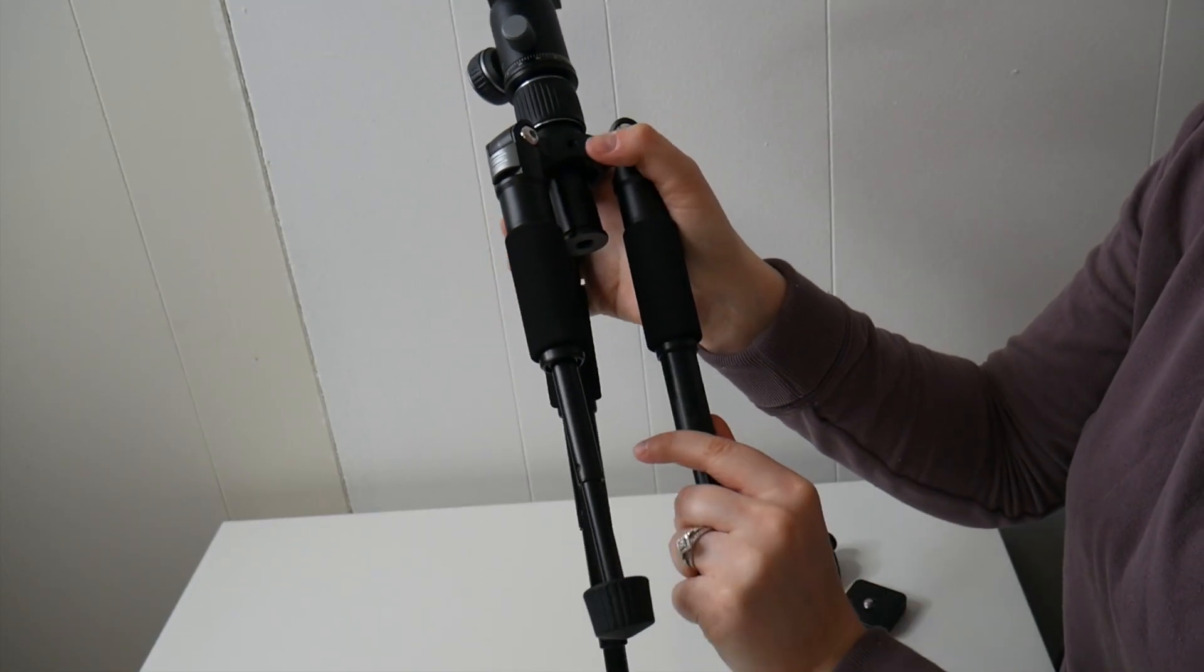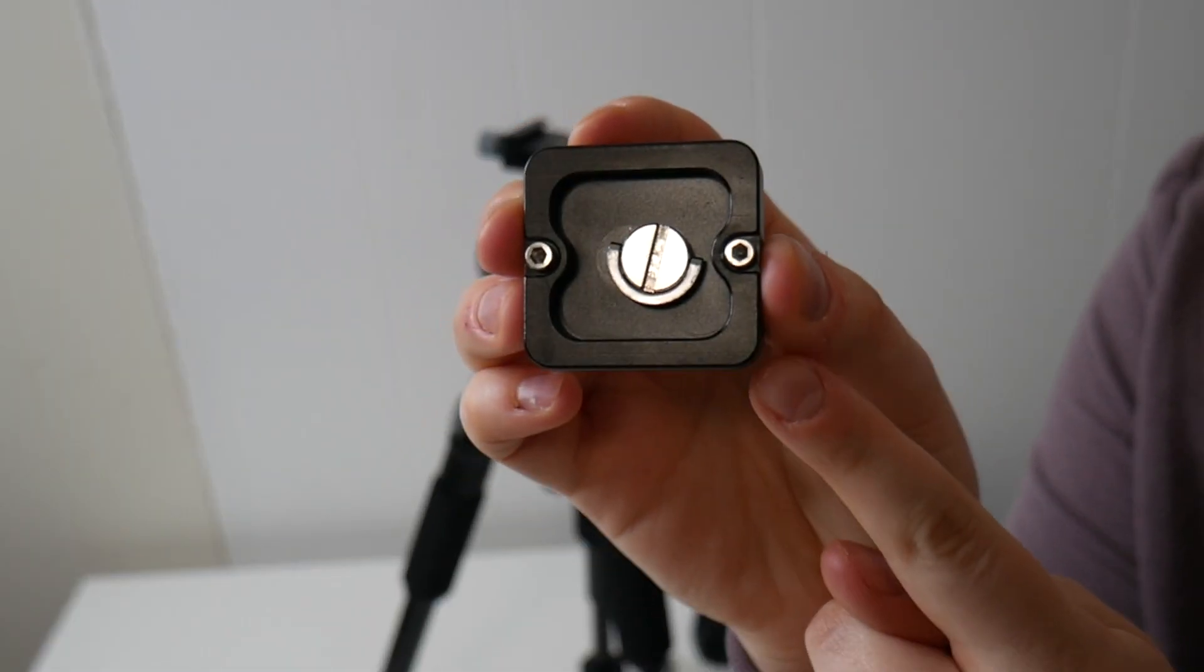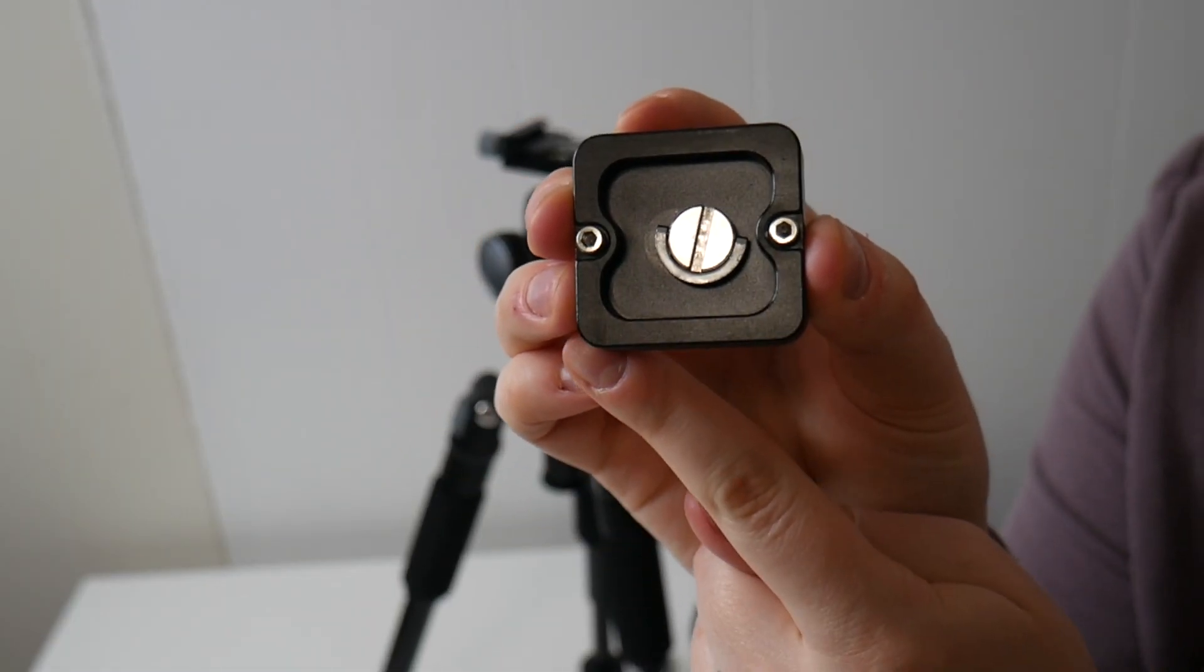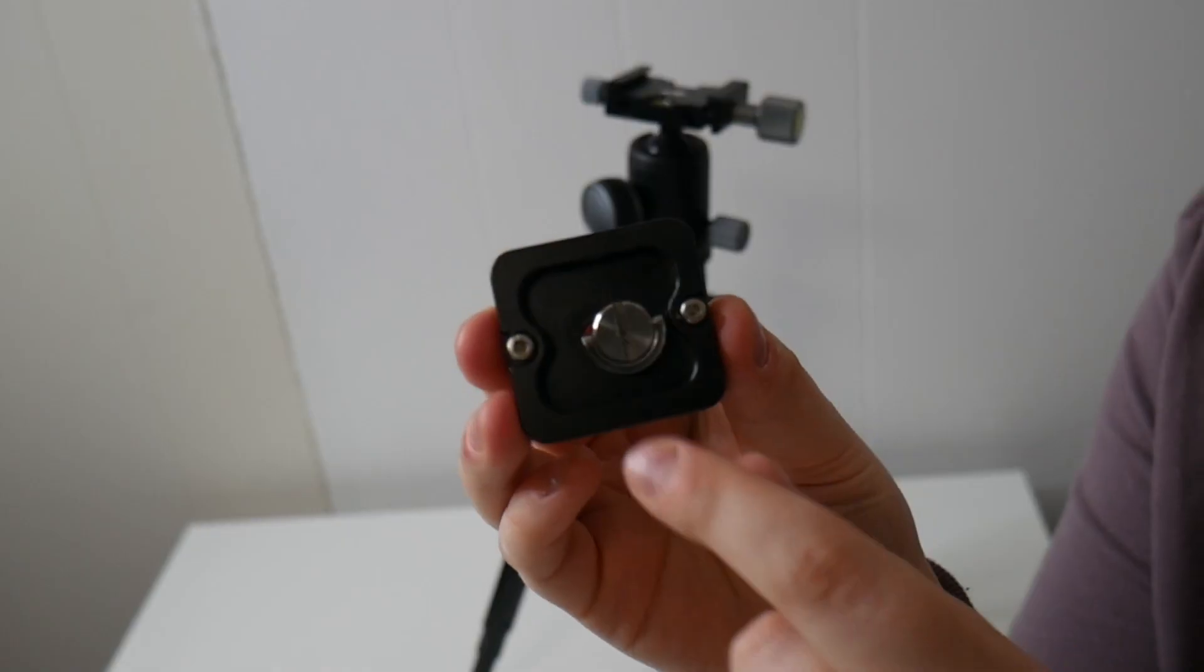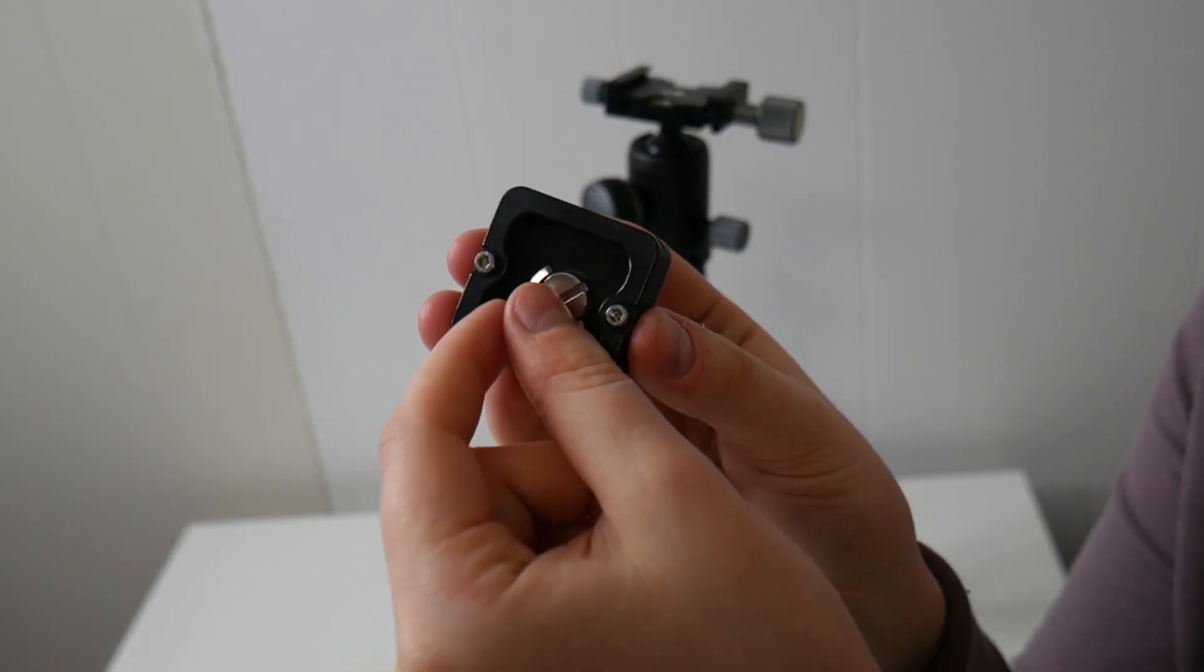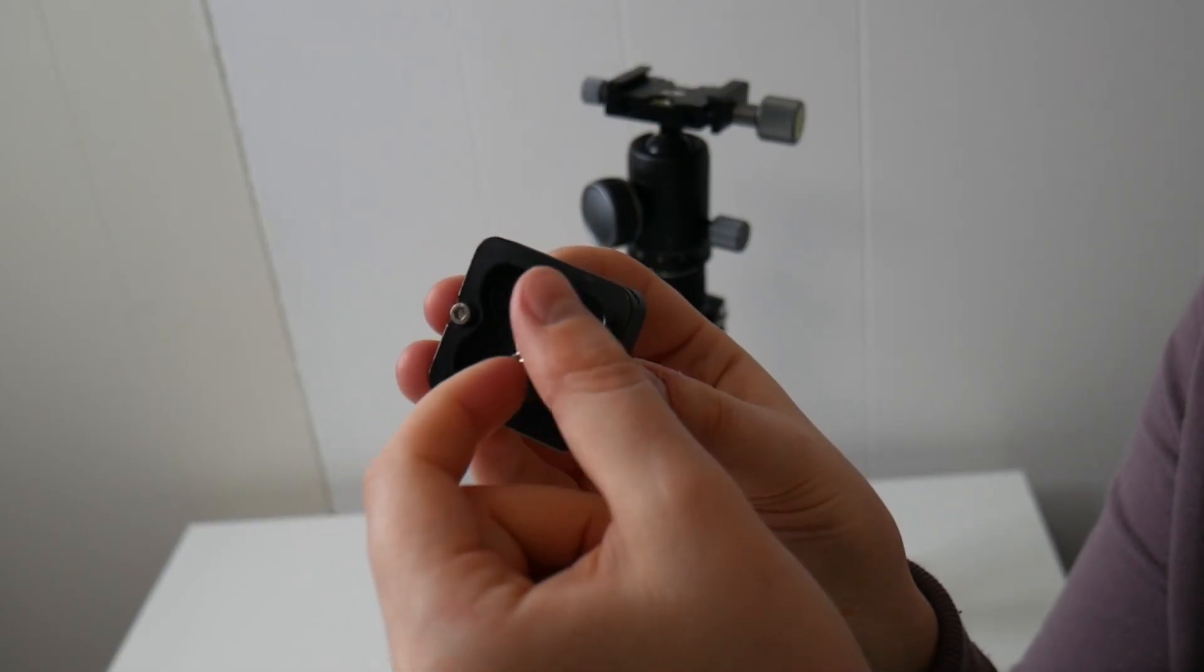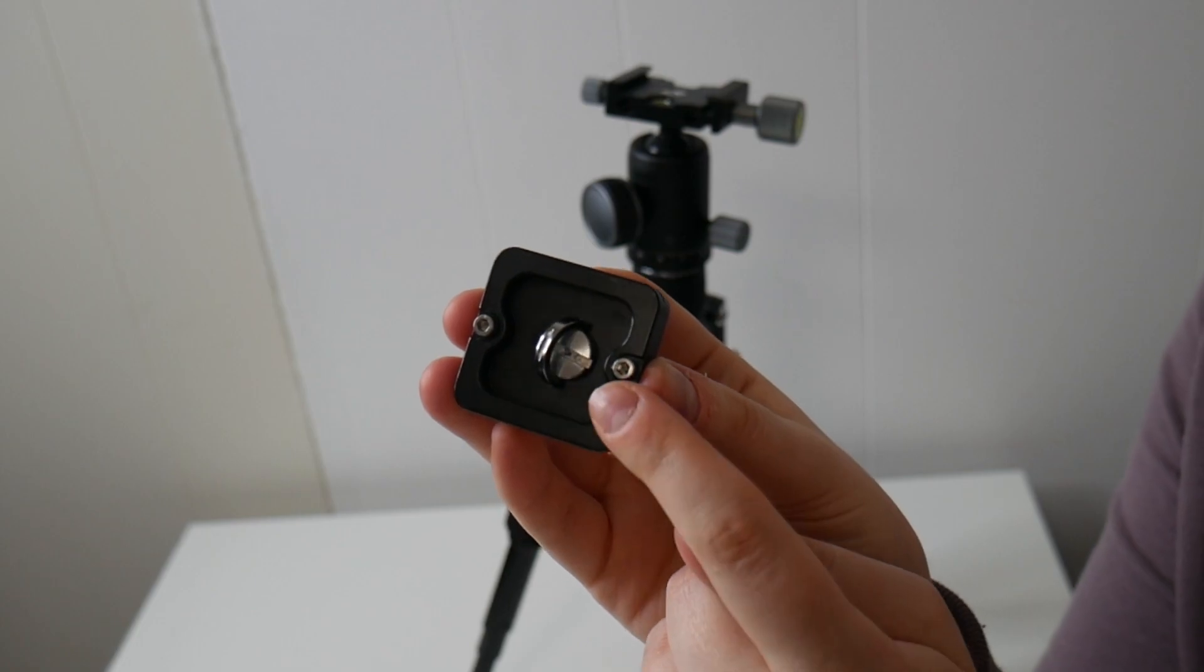Just for some size reference on this QR plate, this is 40 millimeters by 38 millimeters. And you can see just how easy this will be to screw into the bottom of your camera or onto that phone mount.